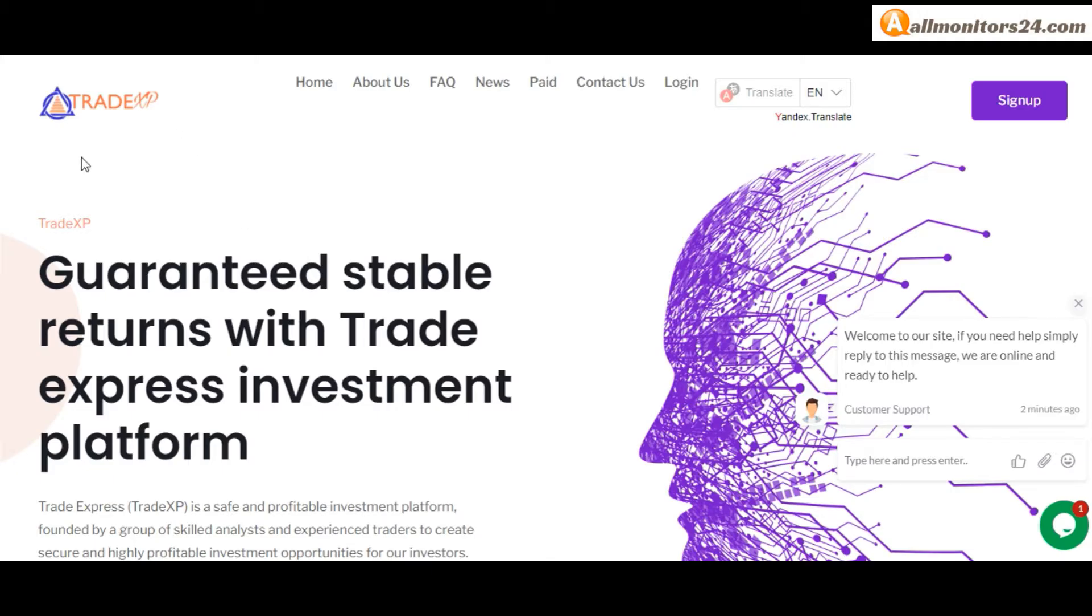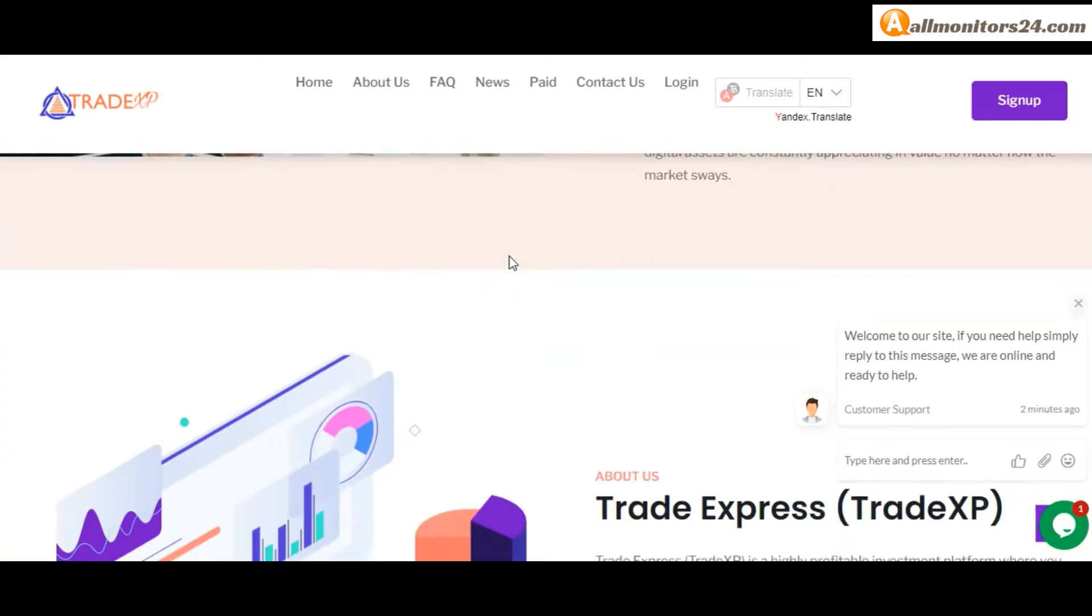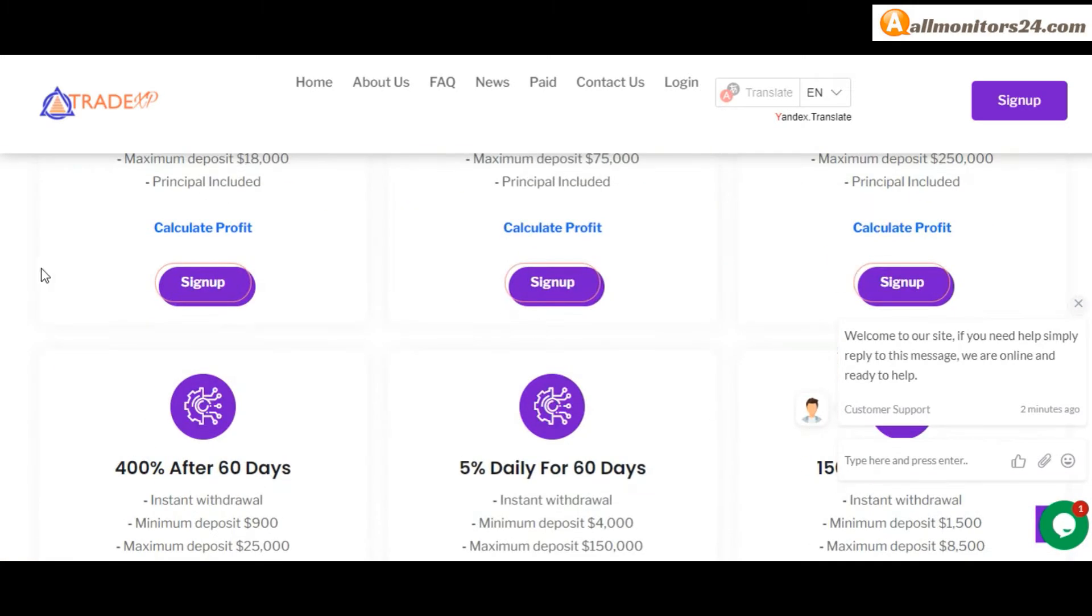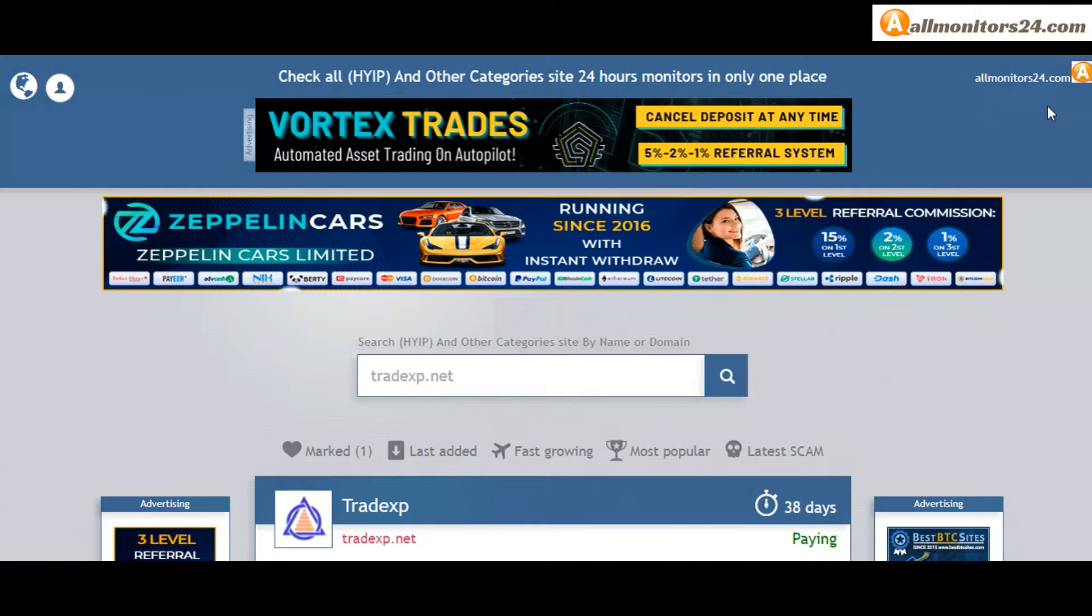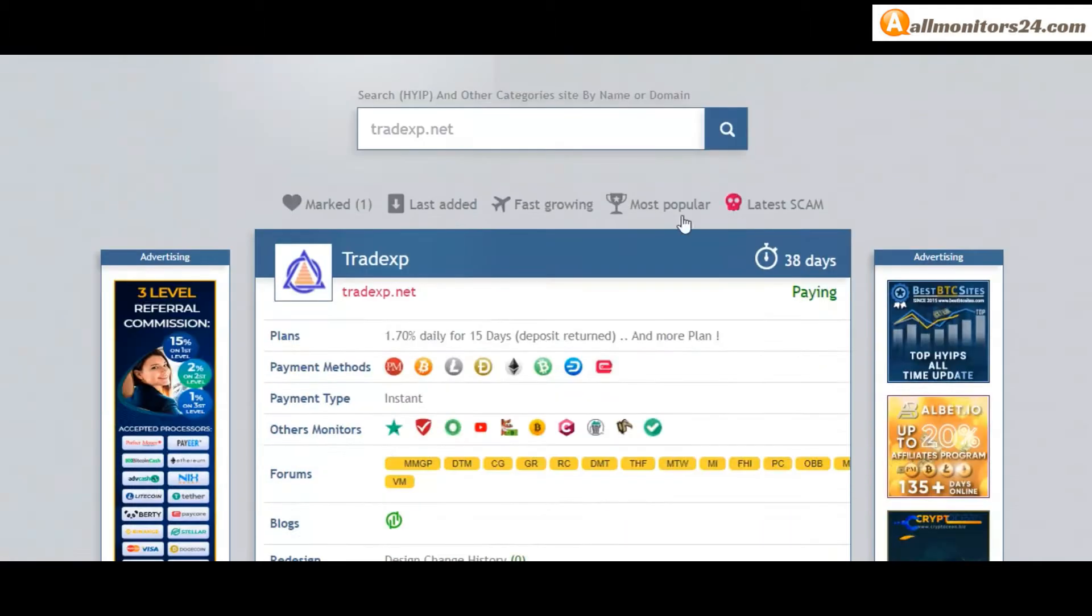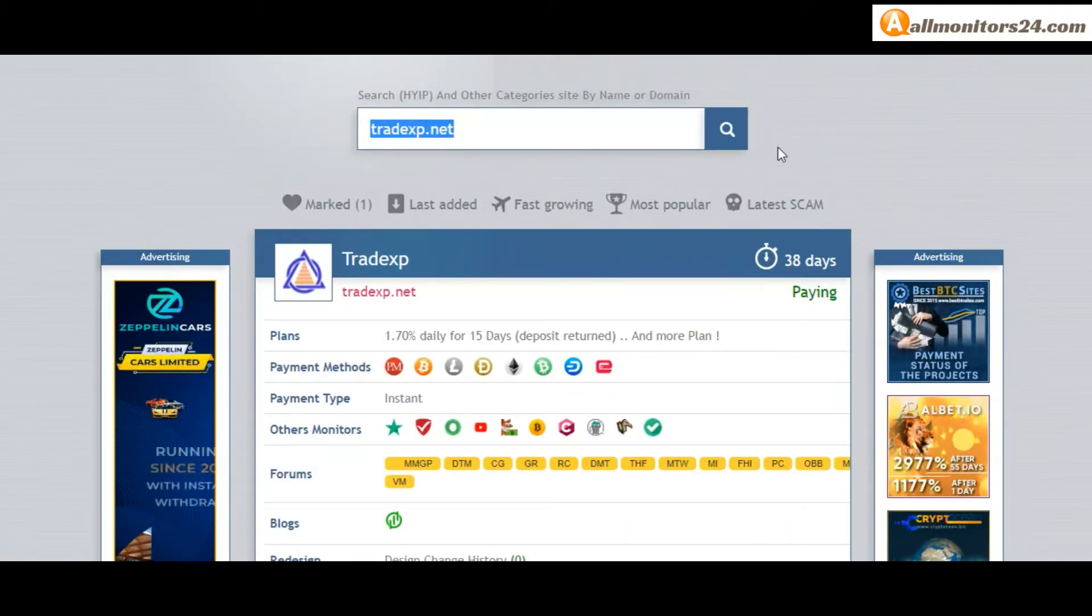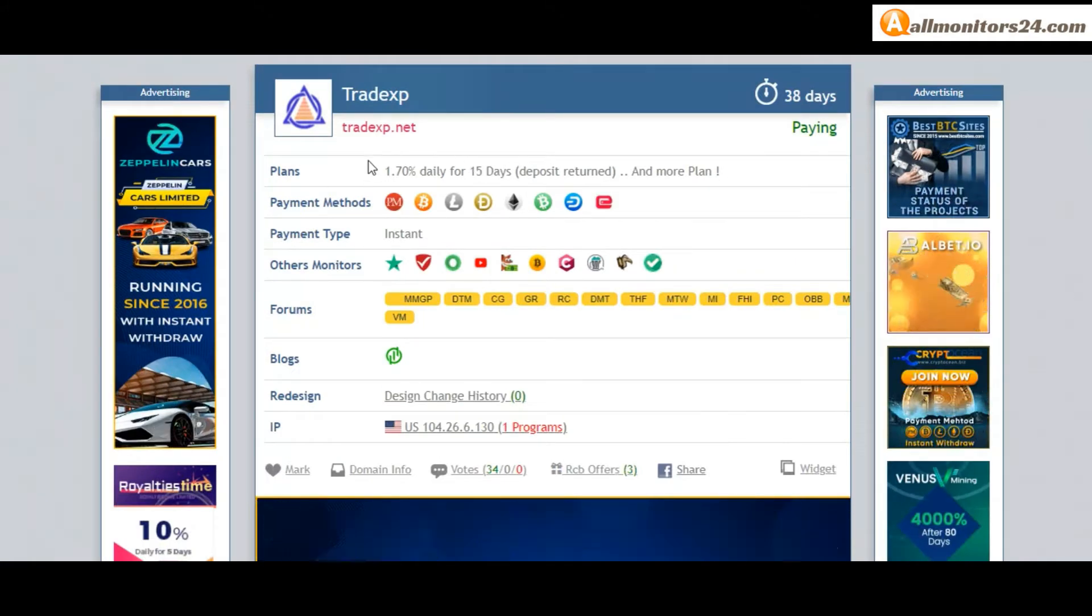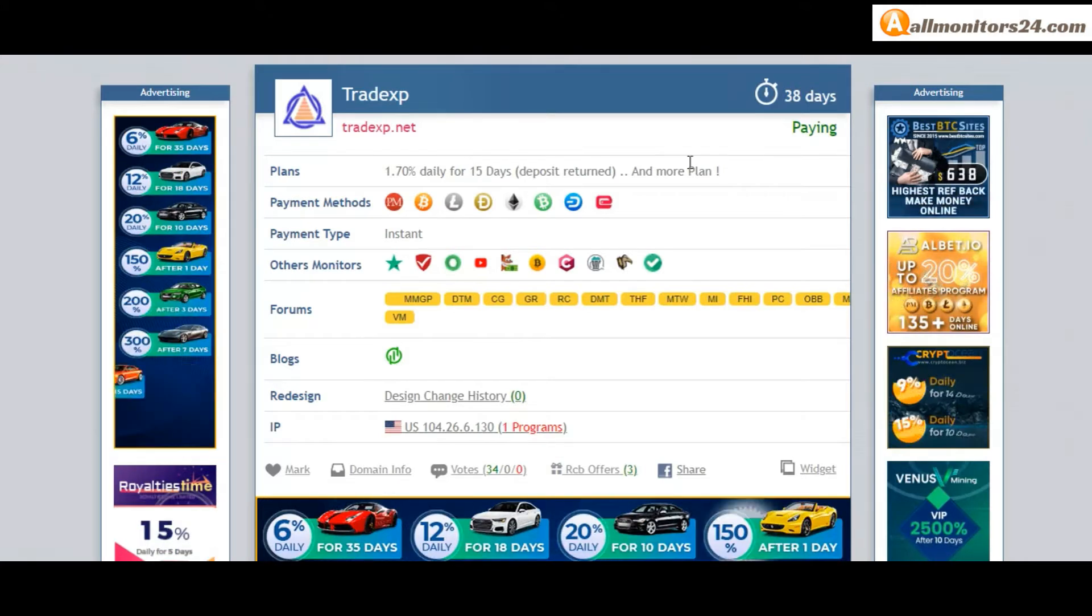Today I show tradexp.net reviews, is it scam or paying? Okay, so let's go to allmonitors24.com and search here tradexp.net to check this site.